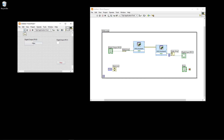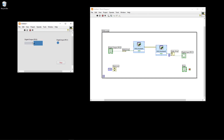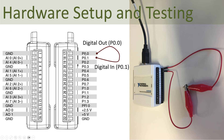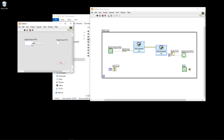Now I can run it. I have wired digital pin port 0, line 0 directly to port 0, line 1 in one single wire. When I run the application and set the output to true, the input becomes true. When I set the output to false, the input becomes false — the loopback test is working correctly.